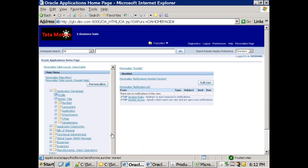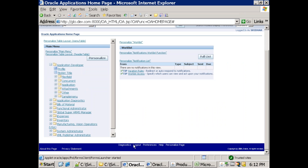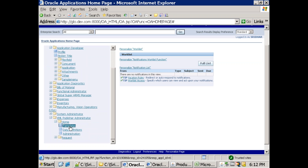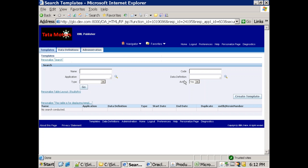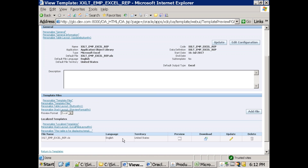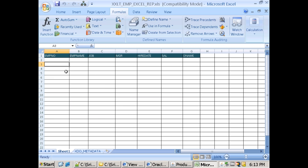Once the template is ready, the next step is the registration process, which is the same as registering an RTF template. The only difference is that while registering, you have to select the template type as Microsoft Excel. The remaining process is the same. The template type should be Microsoft Excel, and as a developer you have to write all the tags manually — unlike RTF where you insert tags directly.